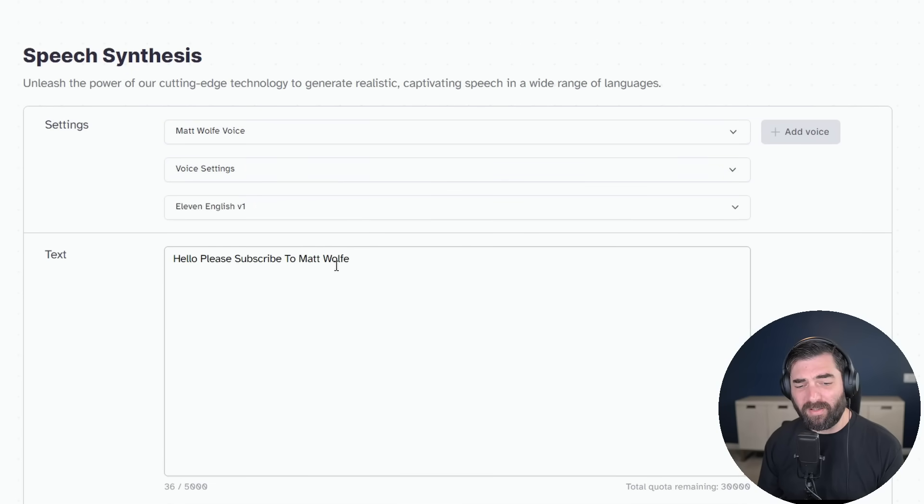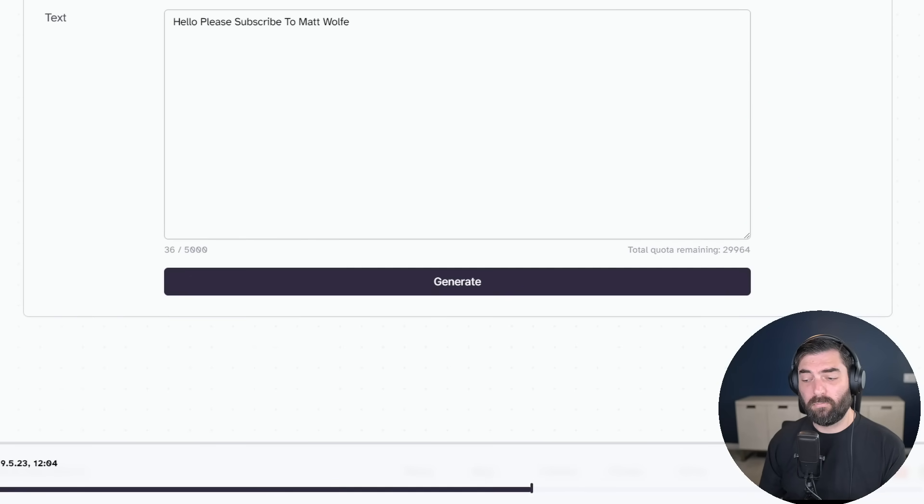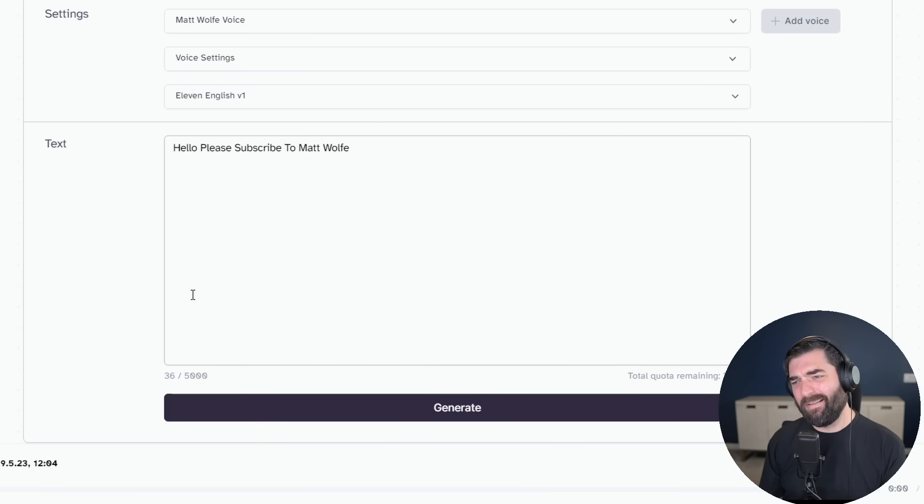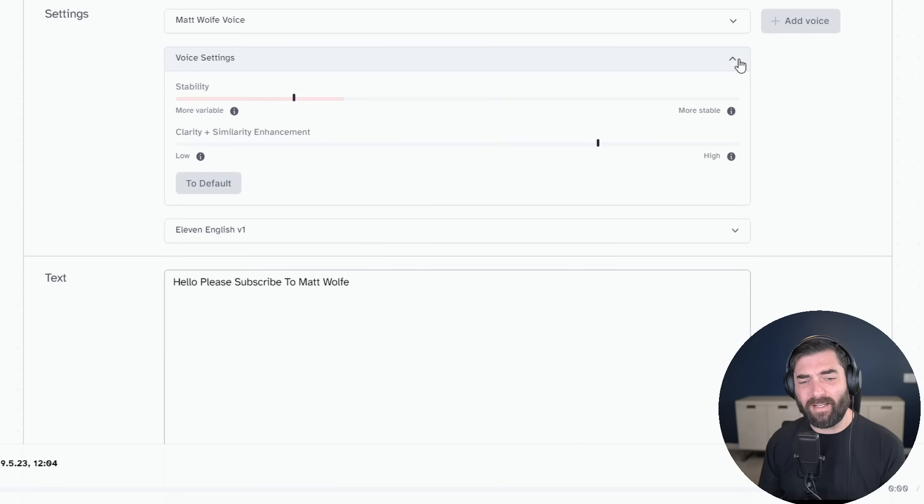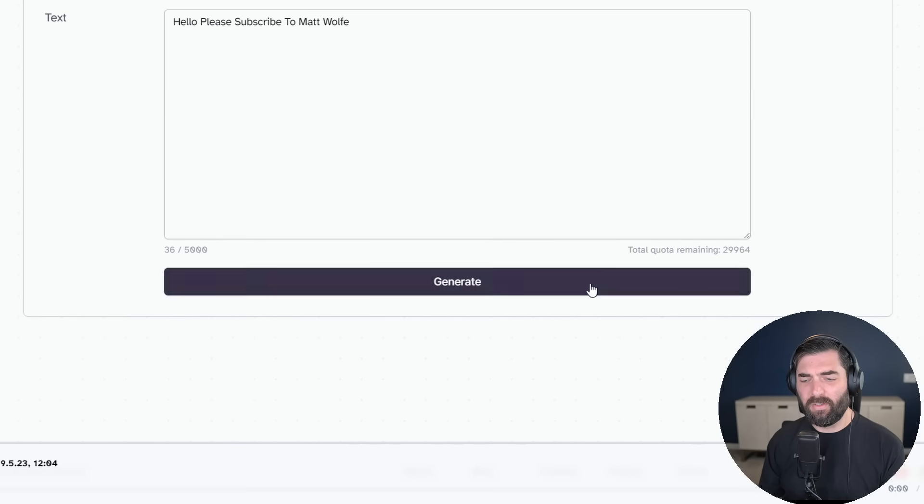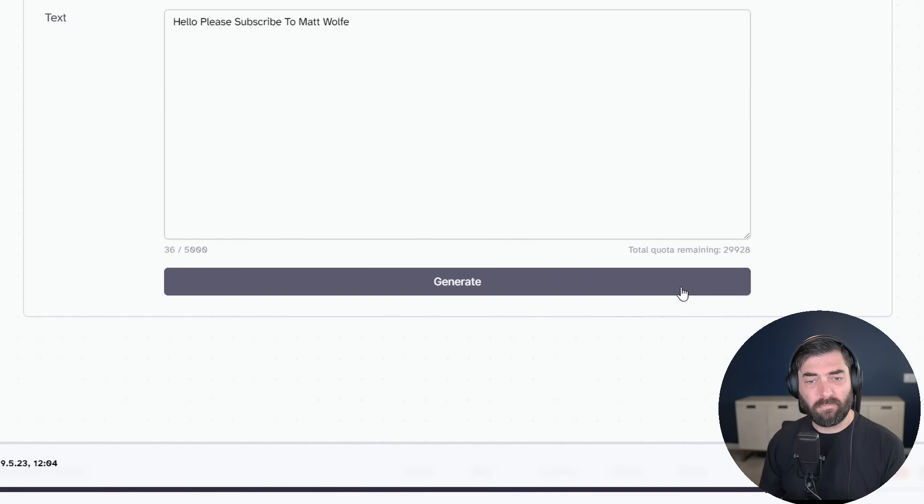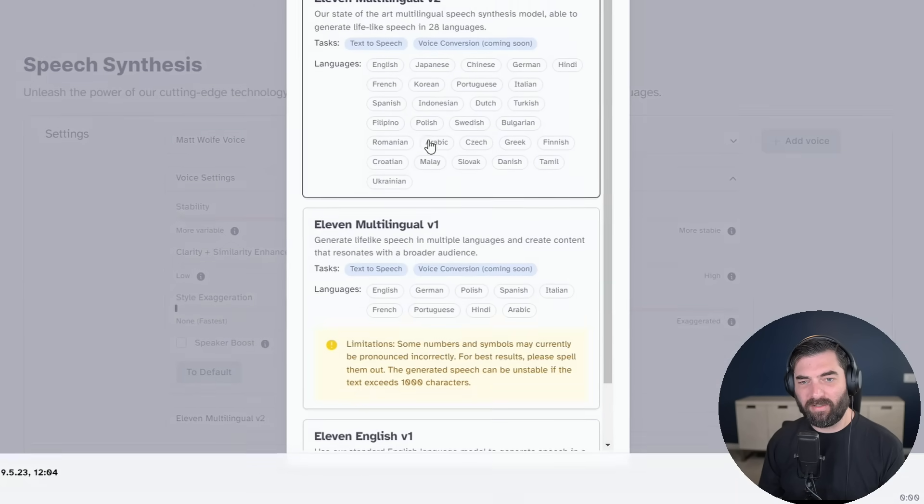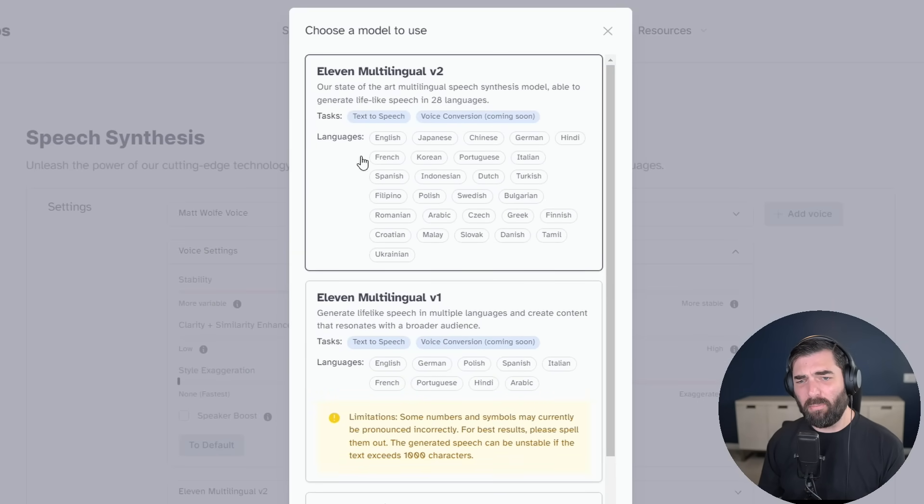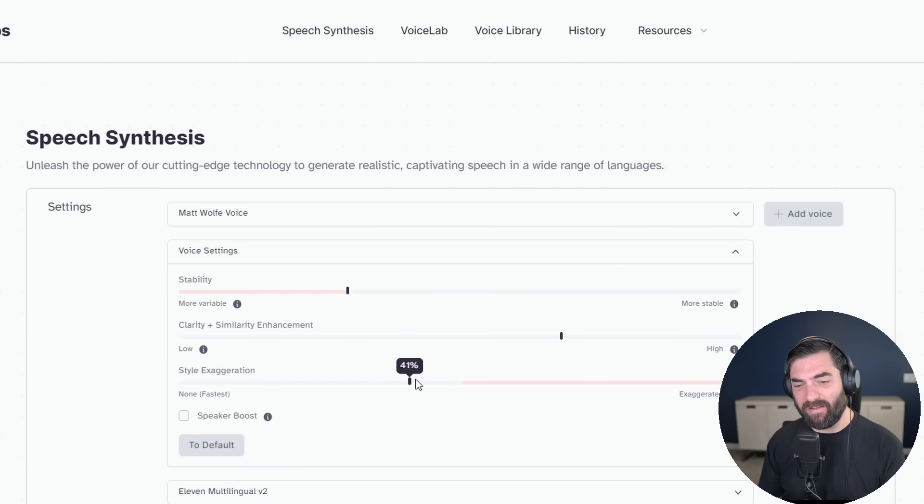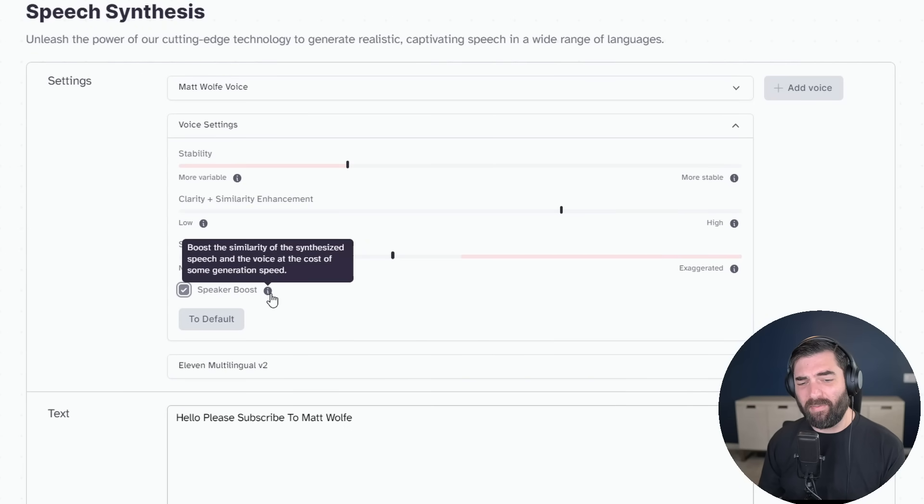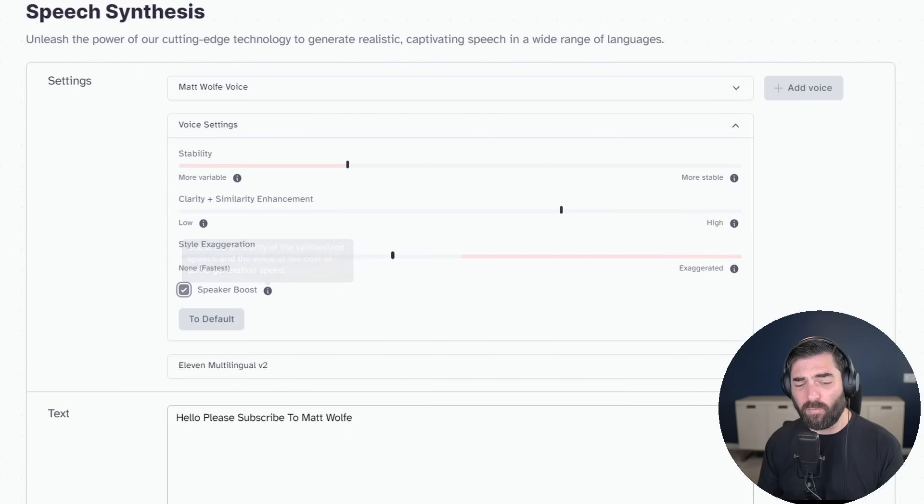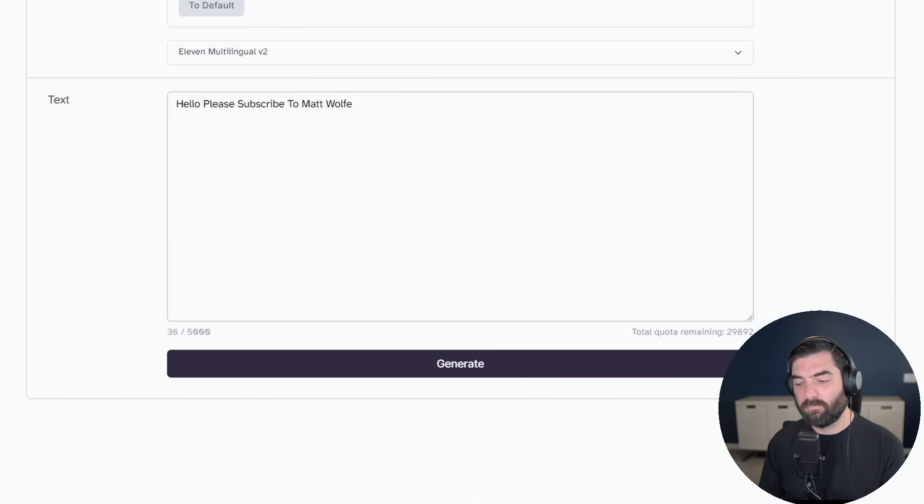So here's the voice that's trained on me saying, hello, please subscribe to Matt Wolf. Now I didn't really totally like the way that sounded. So I can click on voice settings here. I can mess with the stability a little bit, mess with the clarity a little bit, generate again. If I switch this to 11 multilingual version two, this is their newest model. And I can even have some style exaggeration. If I click on speaker boost, it actually slows down the generation a little bit, but should get closer to my actual voice.